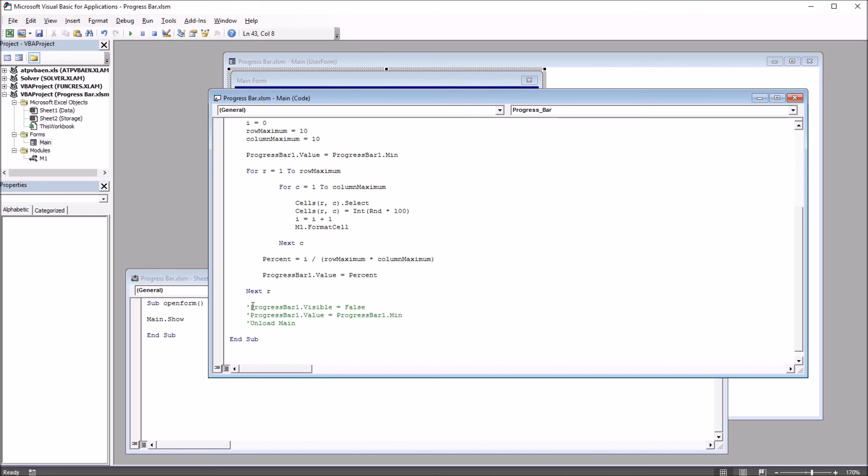So now when I put that apostrophe in front of the line of code, you can see it turns green, and it's just a comment now. So these three lines are just comments. This code will not execute as part of this subroutine.